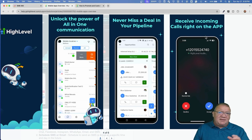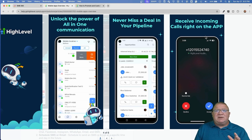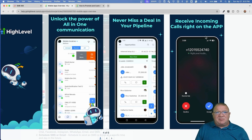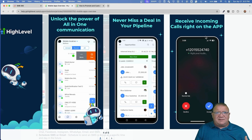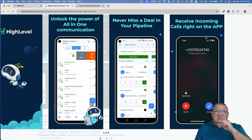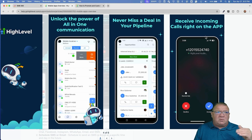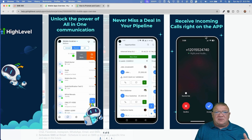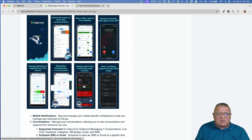There is a built-in phone integration directly into High Level called the Lead Connector phone system — you can actually accept phone calls right inside of the app. There have been improvements to the LC configuration, including a ring group feature. When somebody calls the main line, it might ring one, two, or five different people all at the same time, and whoever answers first gets to accept the call. Those phone calls can come directly in on your mobile app.